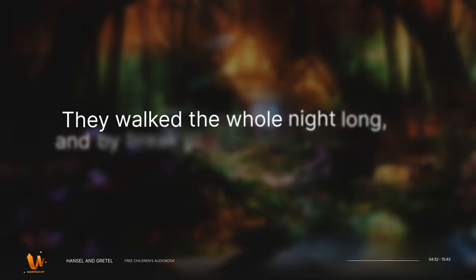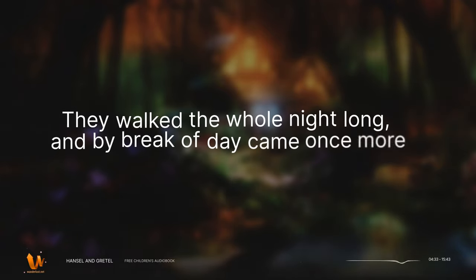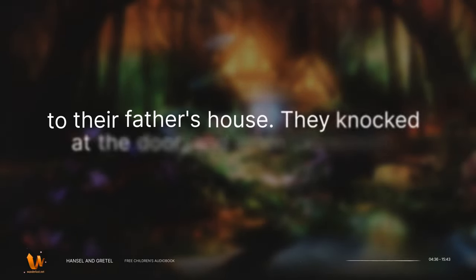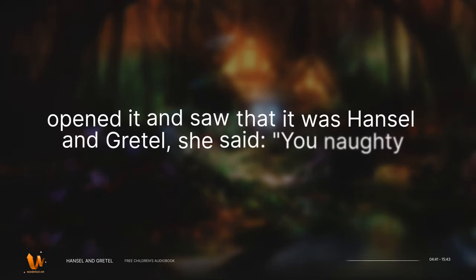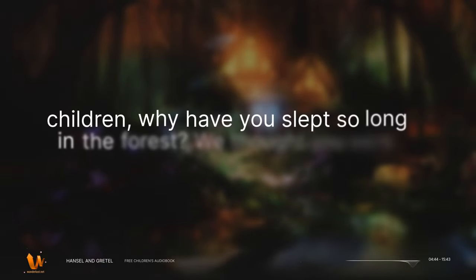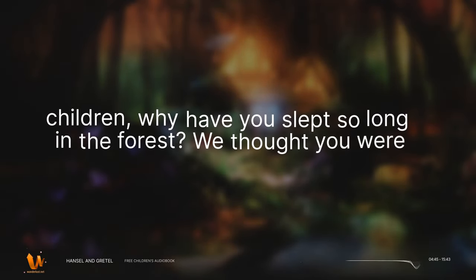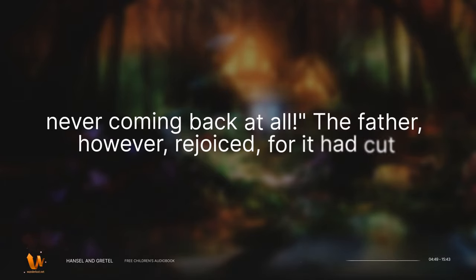They walked the whole night long, and by break of day came once more to their father's house. They knocked at the door, and when the woman opened it, and saw that it was Hansel and Gretel, she said, You naughty children, why have you slept so long in the forest? We thought you were never coming back at all. The father, however, rejoiced, for it had cut him to the heart to leave them behind alone.